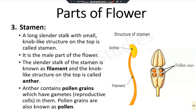Good morning students. I am going to learn about the parts of the flower. Last time we learned about parts of flower, right.